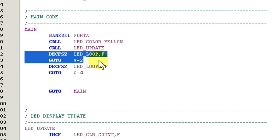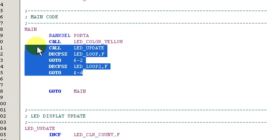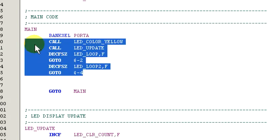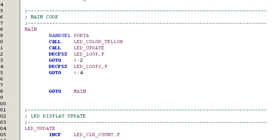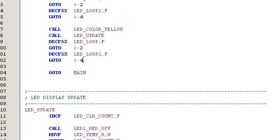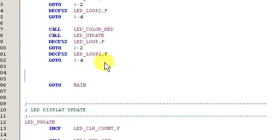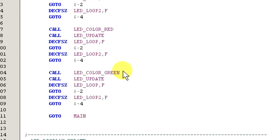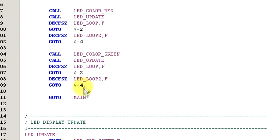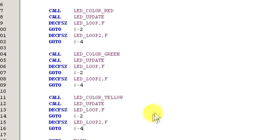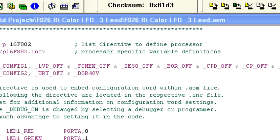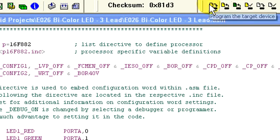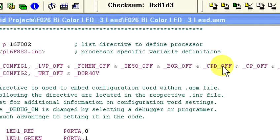This method is only recommended when doing very short jumps. If you're doing a jump that's more than a few commands away, it's recommended that you use a label instead. Okay, let's go ahead and copy this block of code so we can get the other colors to show. And change yellow to red, then green, and finally orange. Okay, let's compile the code and program the microcontroller.